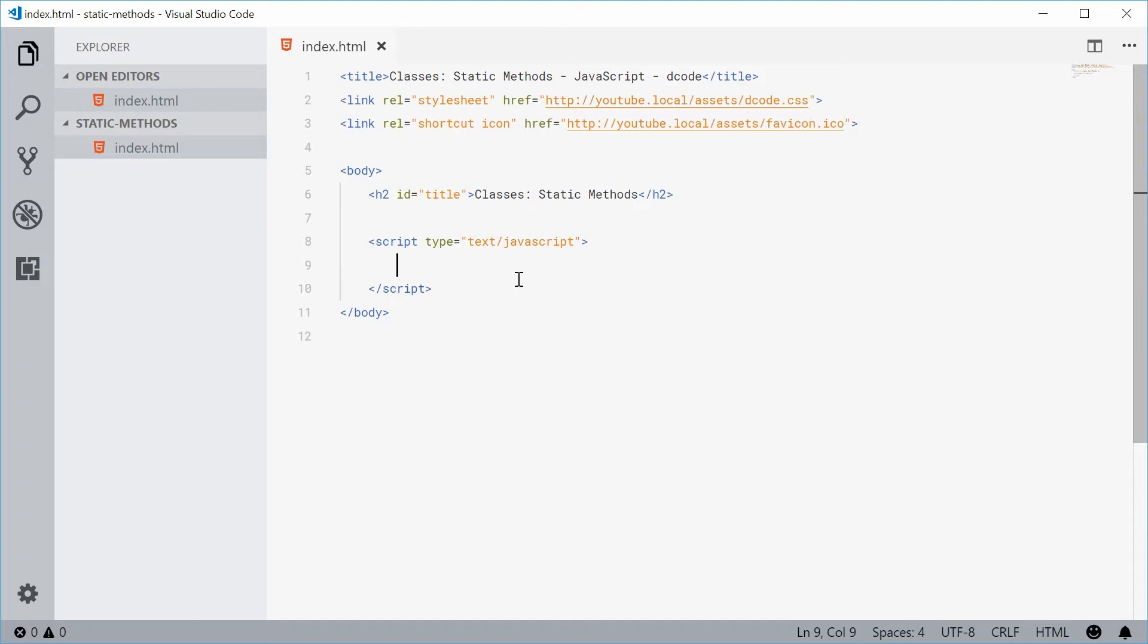So basically a static method does not require an instance of the class to be created in order to be used.